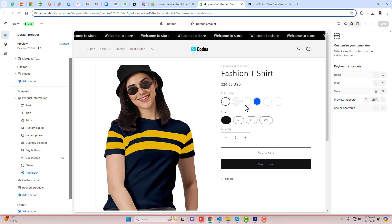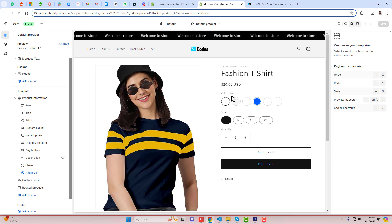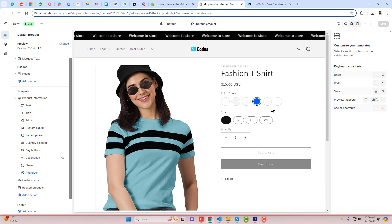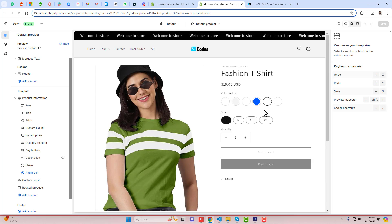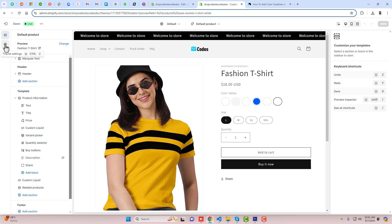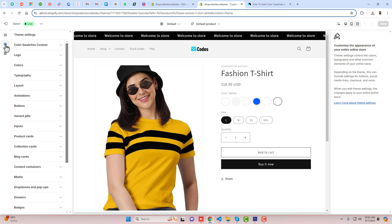Why? Because we need to add the hex codes for each color. For example, this is navy, this is white, peach, blue, green, and yellow. So how we can do that? You should go to settings, and here we have color swatches — custom.